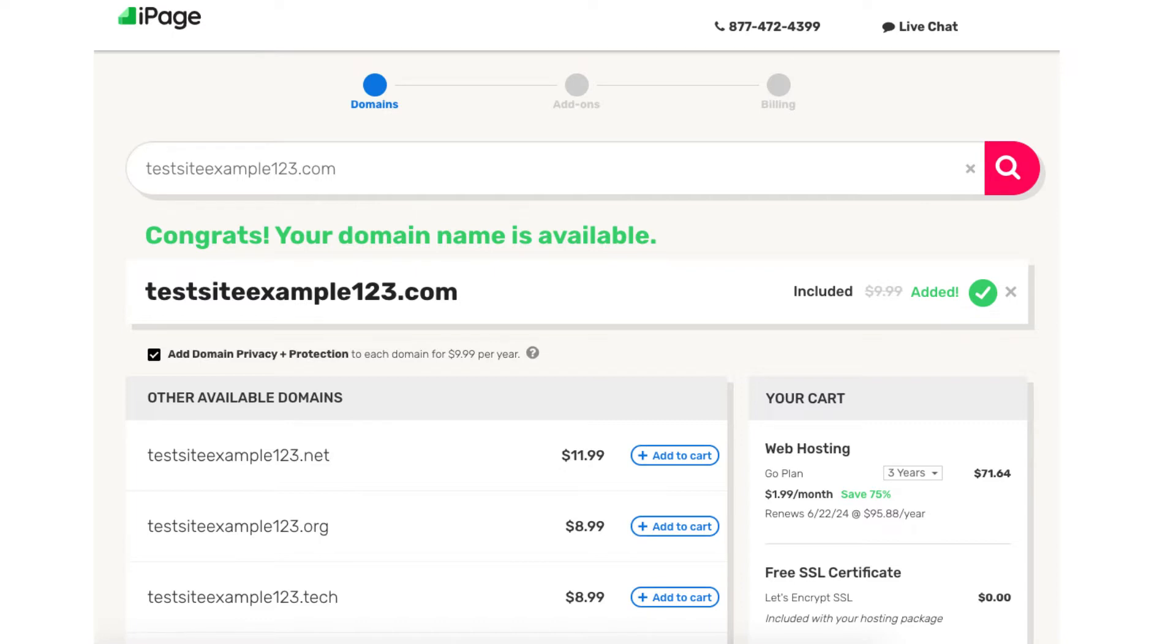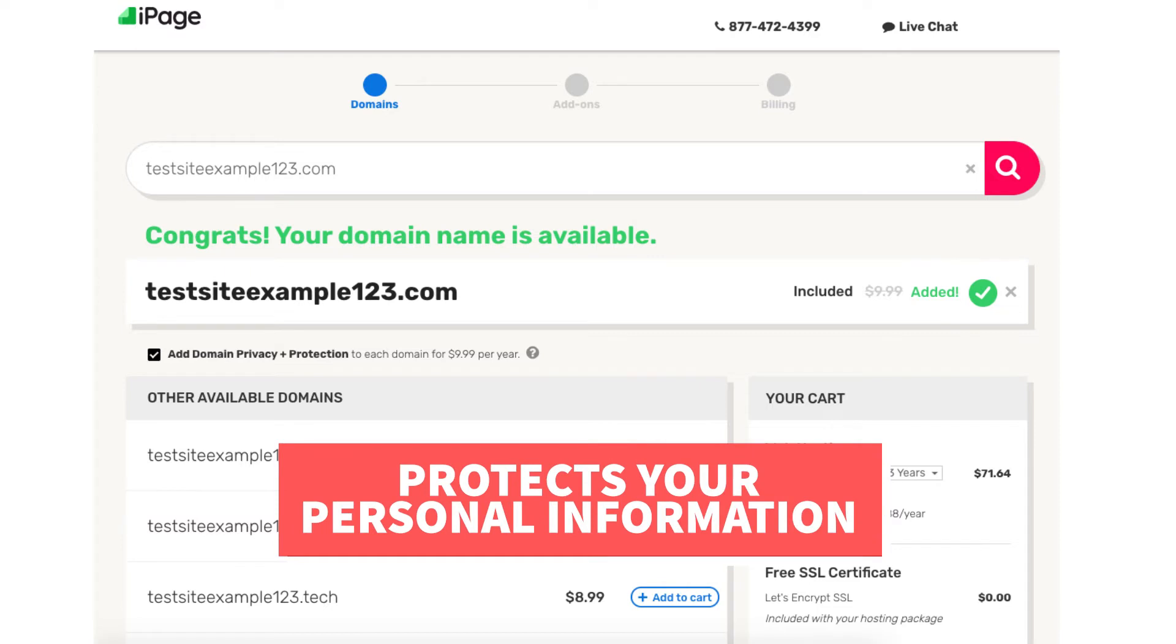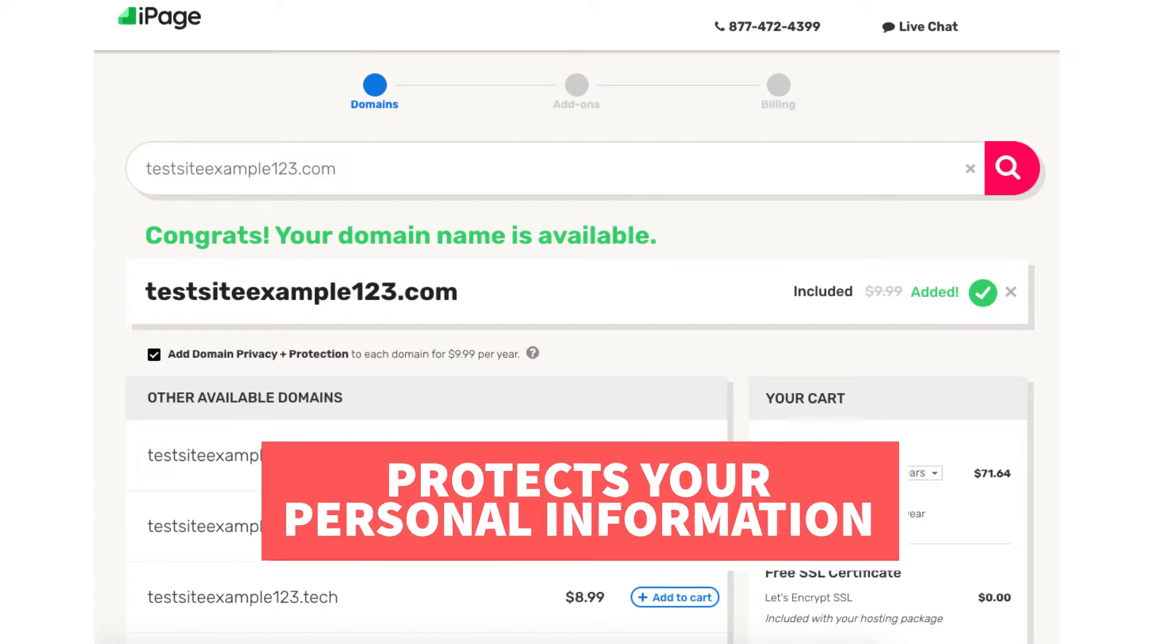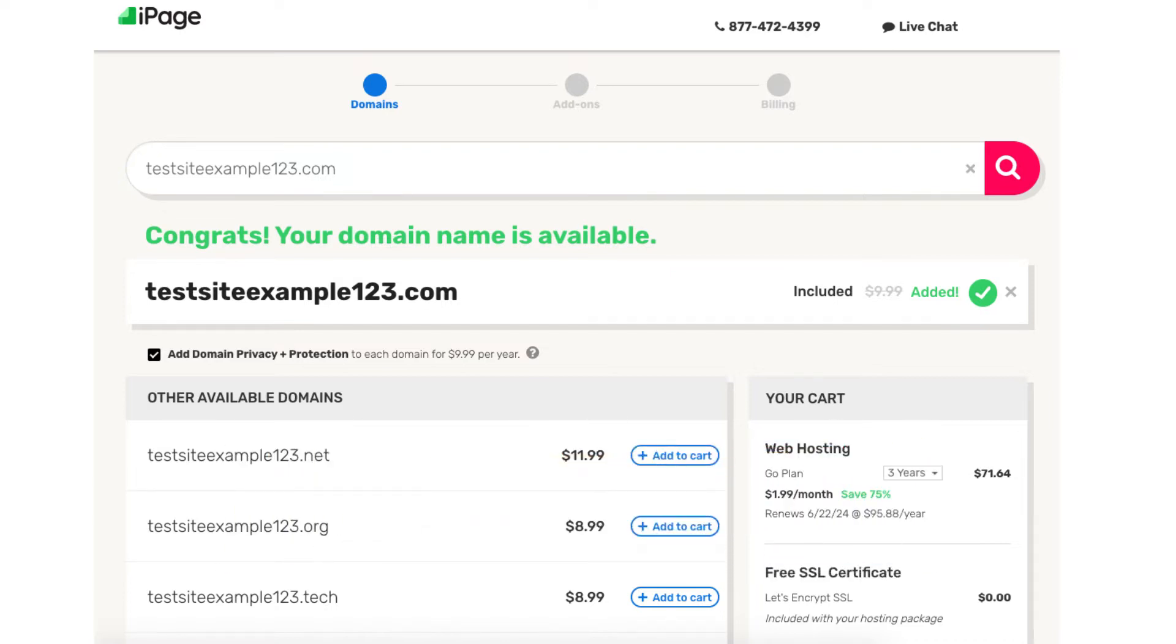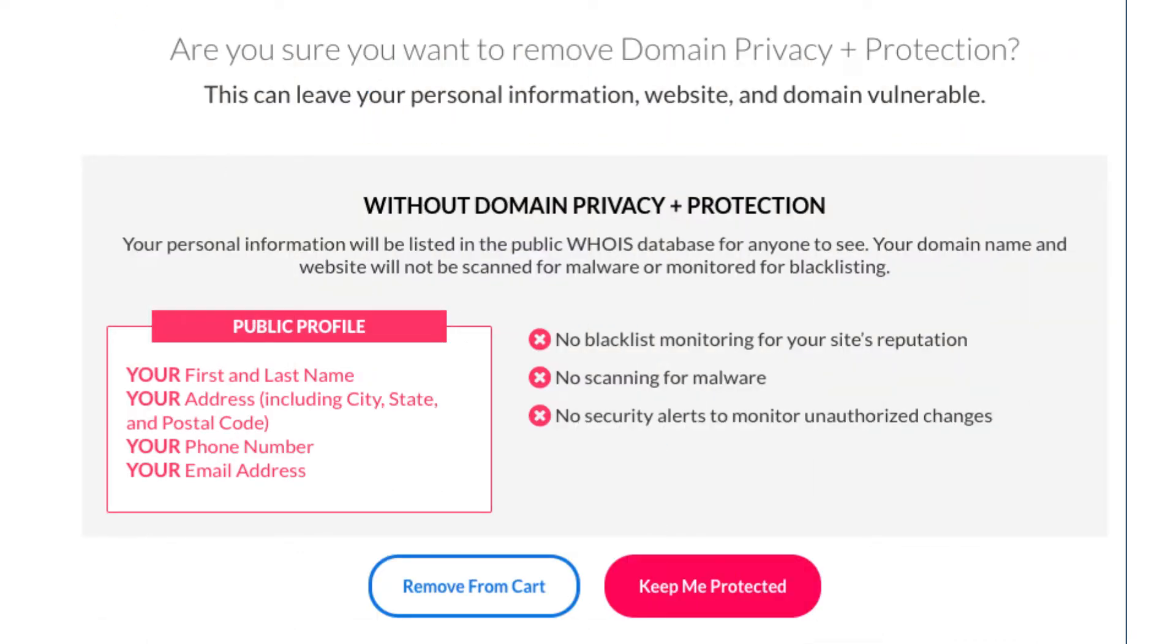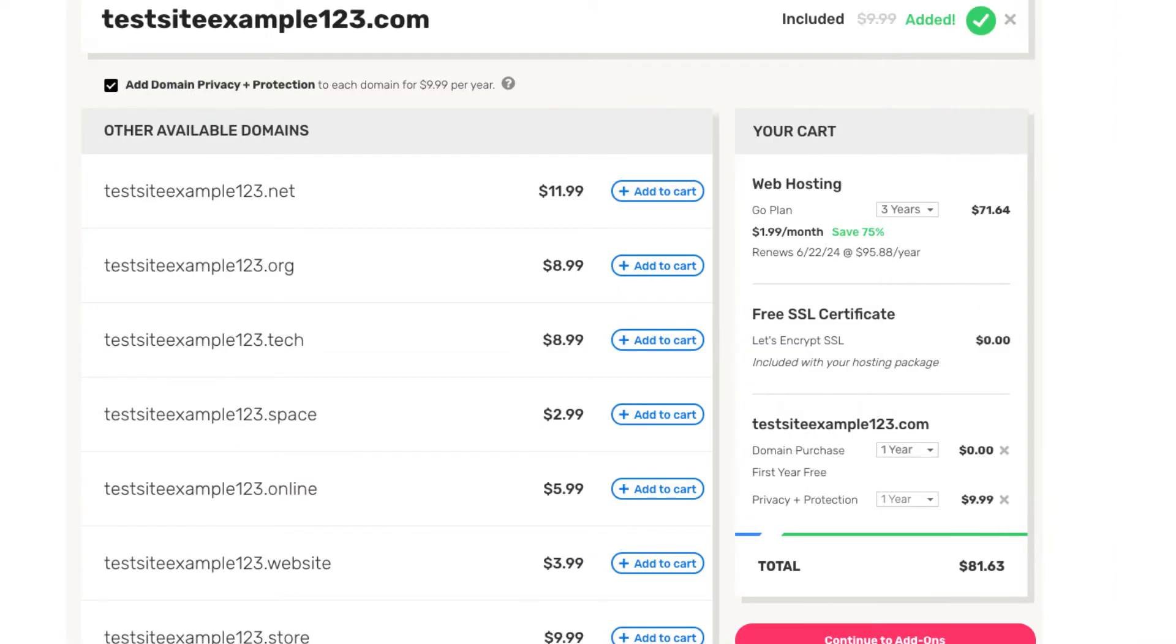Under the domain section you'll see add domain privacy plus protection being selected. This is an extra add-on that is completely optional. I highly recommend going with the domain privacy as this will protect your personal information from the public and can protect you from getting lots of spam and telemarketers reaching out to you via email and phone to sell you their services. When a domain name is registered it is required that your personal information be included in the public WHOIS database. By choosing domain privacy plus protection instead of your information showing it'll show iPage's information protecting you. Over to the right under the your cart section you will now see the free domain name showing and the domain privacy plus protection if you decide to choose this. Click the continue to add-ons button.